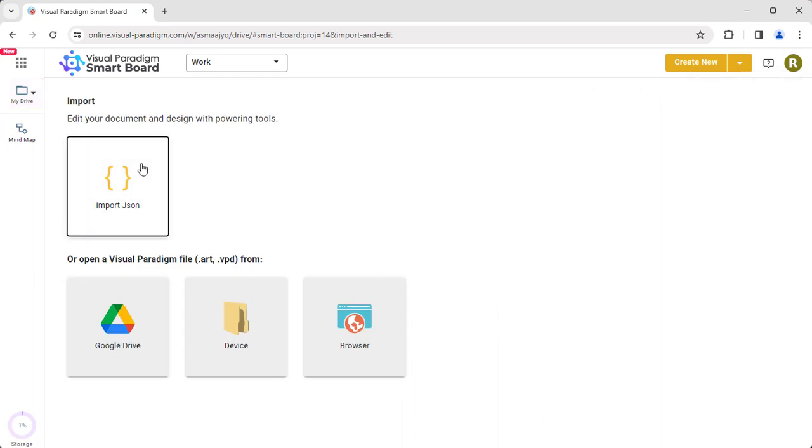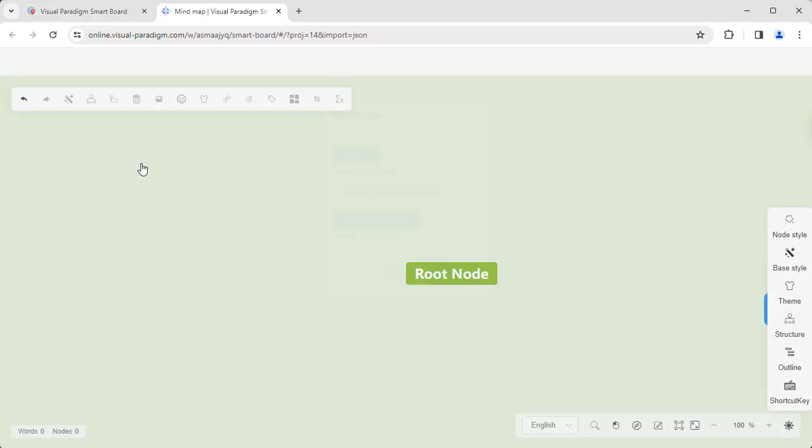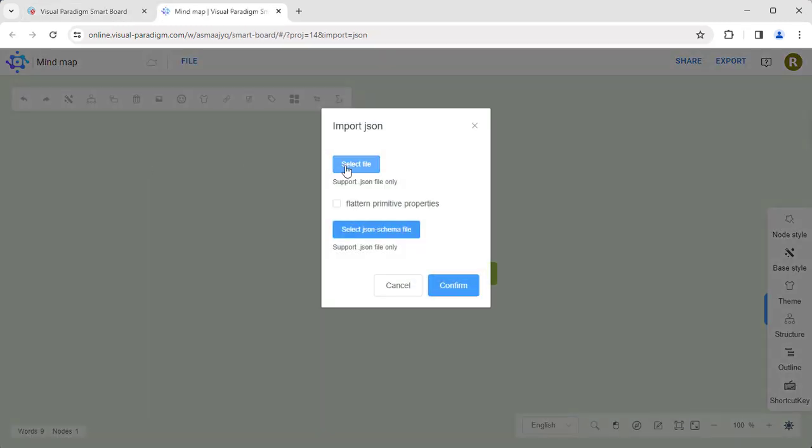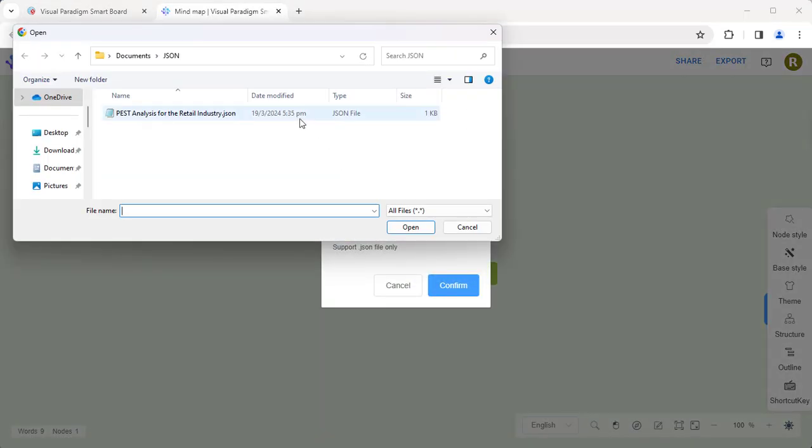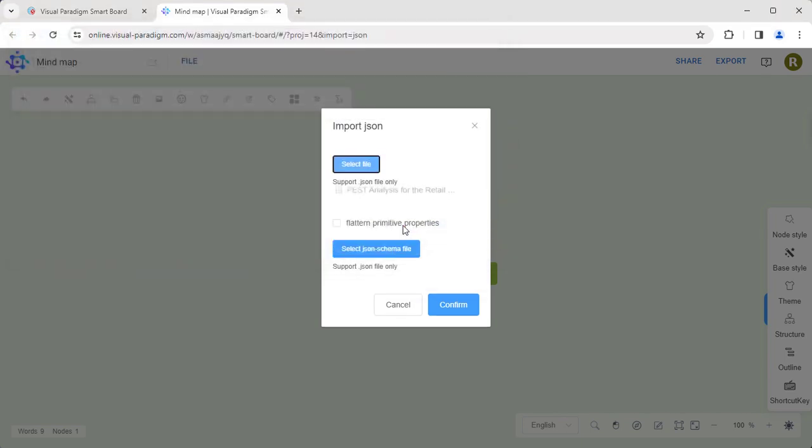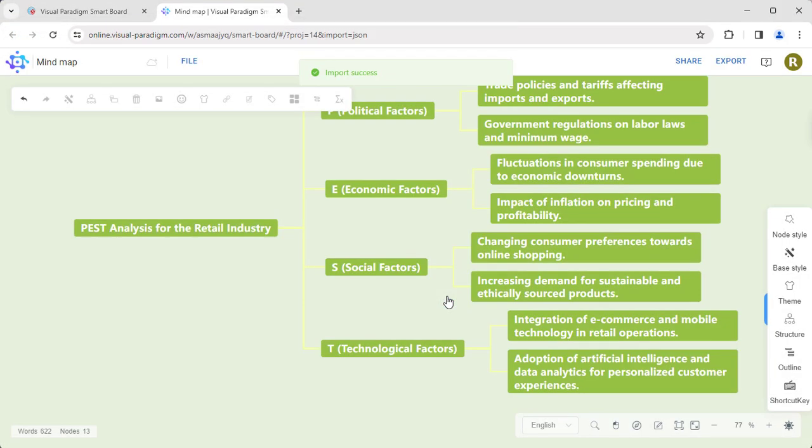Select Import JSON. Upload the JSON file from your computer. Press Confirm. The diagram will be shown according to the structure in the JSON file.